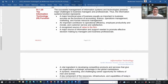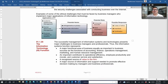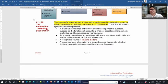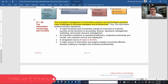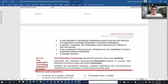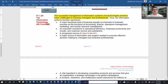The information technology function: successful management of information system and technology resources is a major challenge for business managers. IT is a major functional area of business, an important contributor to operational efficiency, a major resource of information supporting effective decision-making, a vital contributor to competitive products and services, and a key strategic resource. All should be aligned with the business resource mission.